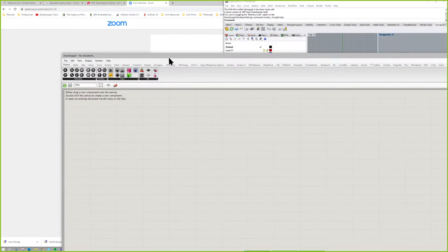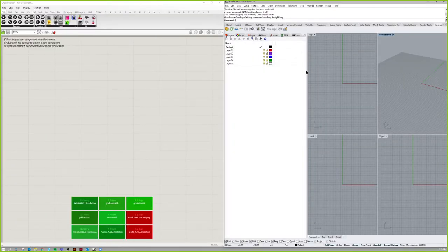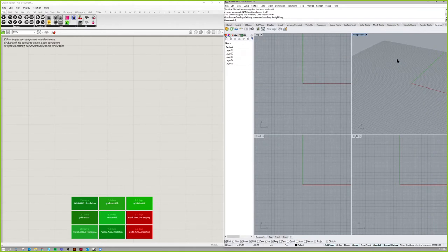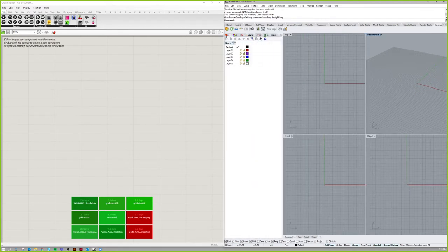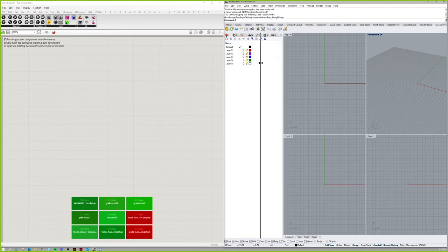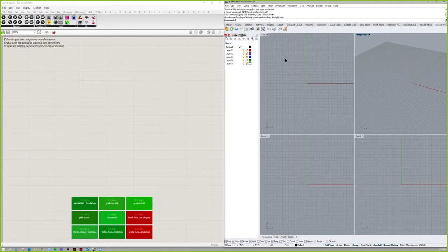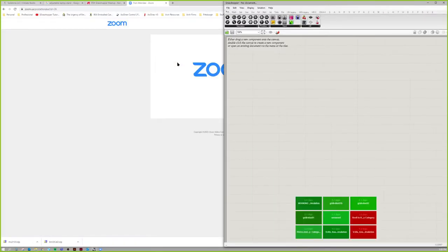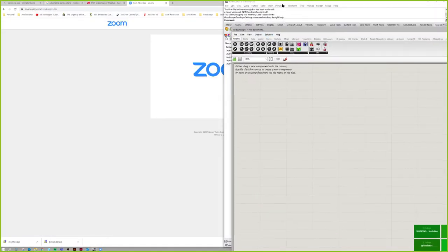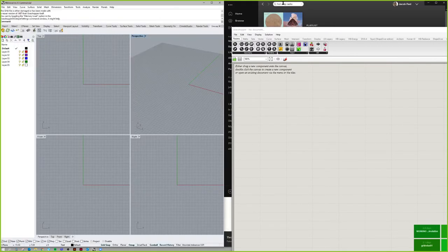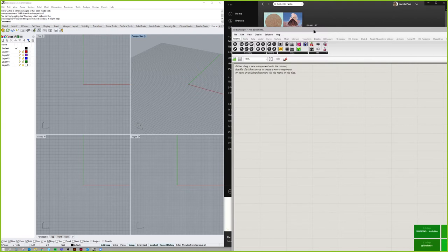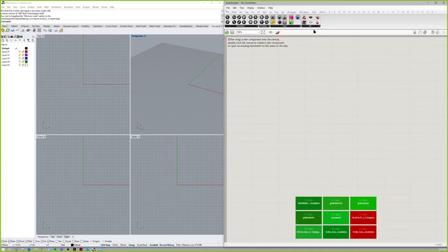By the way, Rhino just released Rhino 7. Dave saw that — it came out right about the time he got Rhino 6 and of course there's no free upgrade path. Being a student at PCC might allow for the educational discount. The plan is to try to get a faculty ID renewed just to get the new Rhino 7.